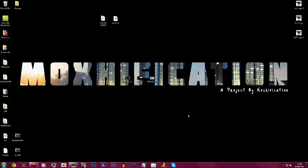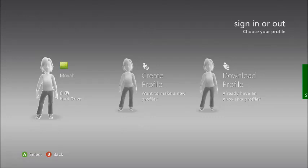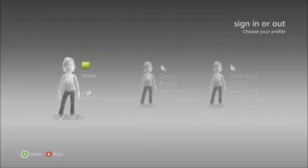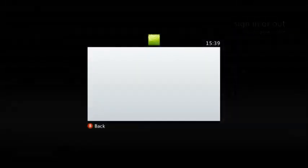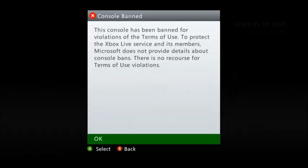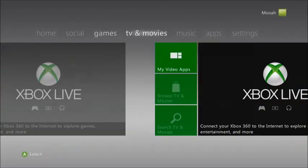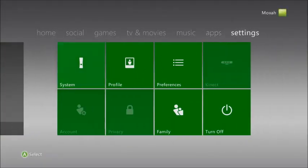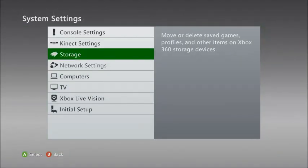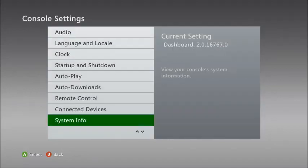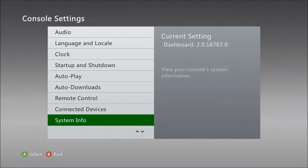Now we're back on the console. I'm just gonna sign in to the offline account and then show you guys the dashboard that we're on. That was totally expected, the console ban. There is no KV on the console. Console settings. Dashboard 2.0.16767.0. So yeah, we're now on 16767 and that was how to update.